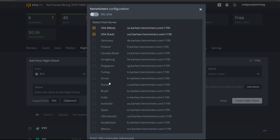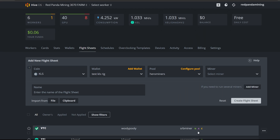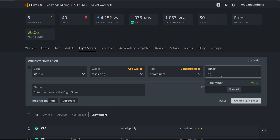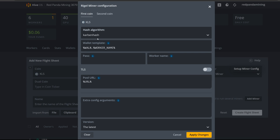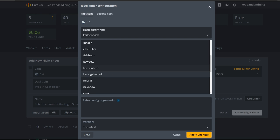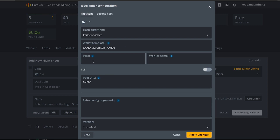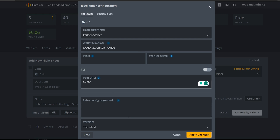Go to Flight Sheets and create one for the 3070s. Set the coin to KLS, select the wallet we just made, choose Hero Miners as the pool — it auto-populates with US West as primary and US East as backup. Hit Apply. For the miner, choose Regal Miner since we've had good experience with it for Nvidia. Click Setup Miner Config — make sure KarlsenHash v2 is selected, not the old KarlsenHash. Confirm wallet.worker format, URL, and any extra config arguments, then hit Apply.